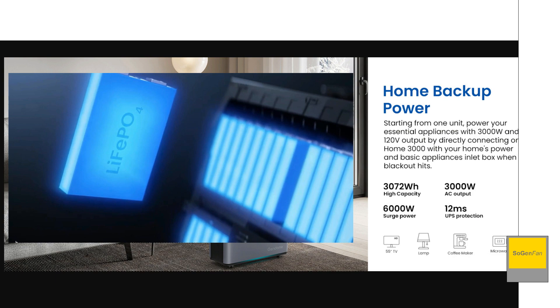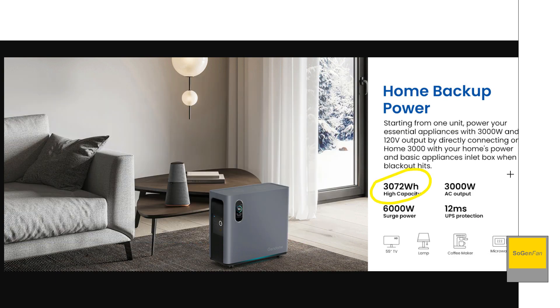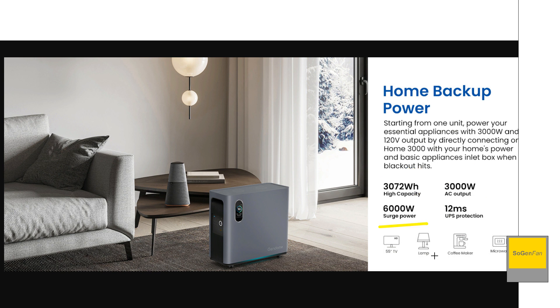3,072 watt hours. So basically three kilowatt hours and a good AC inverter on this thing as well. 3,000 continuous with that 6,000 watt surge.